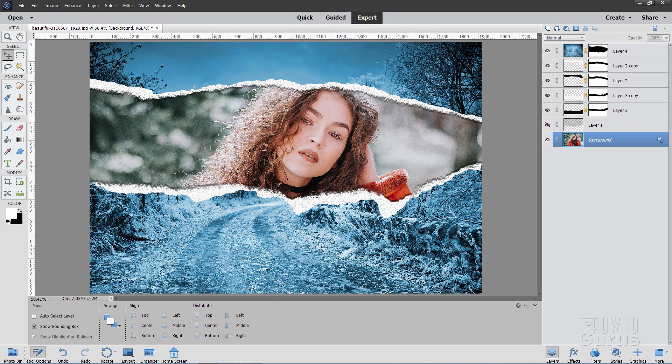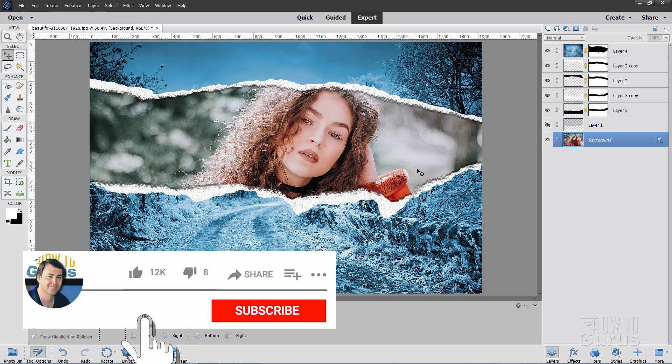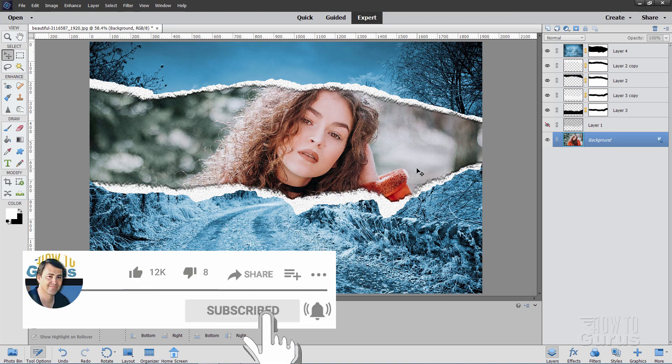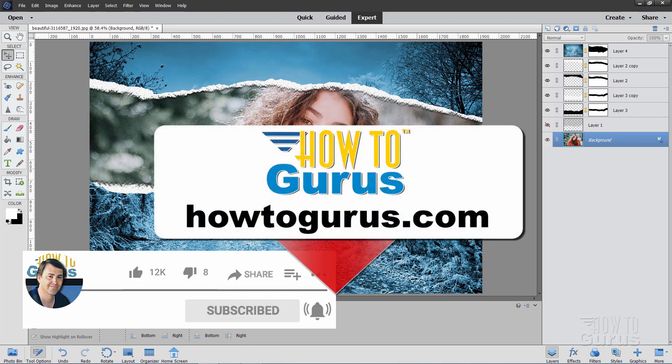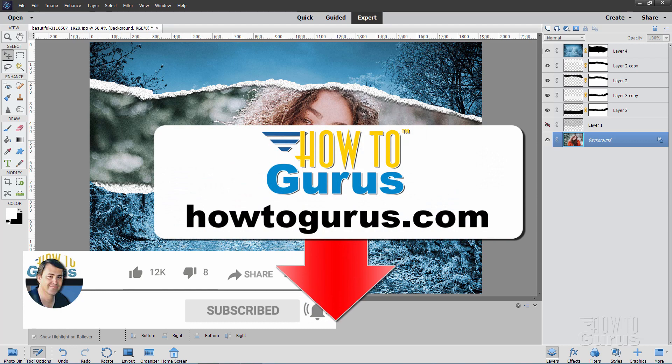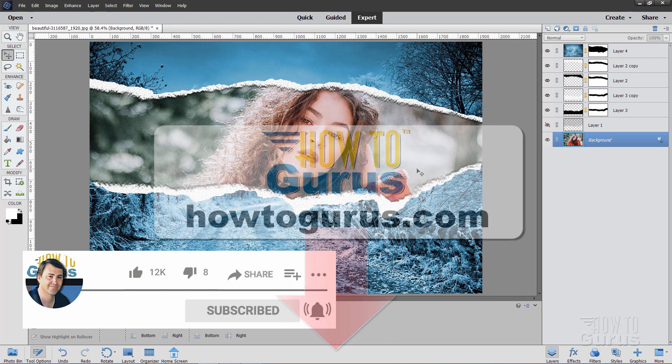There is our torn paper effect. Now if you like this video make sure you hit that like button. Don't forget to click on share and subscribe as well. And also check out my complete training for Photoshop Elements. There's a link for that right down there in the description. Alright, and I'll see you next time.